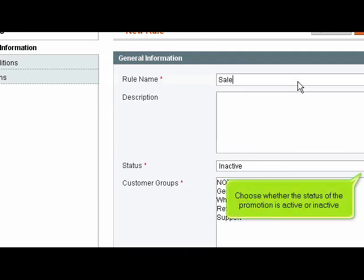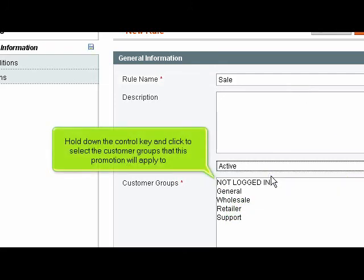Choose whether the status of the promotion is active or inactive. Hold down the control key and click to select the customer groups that this promotion will apply to.